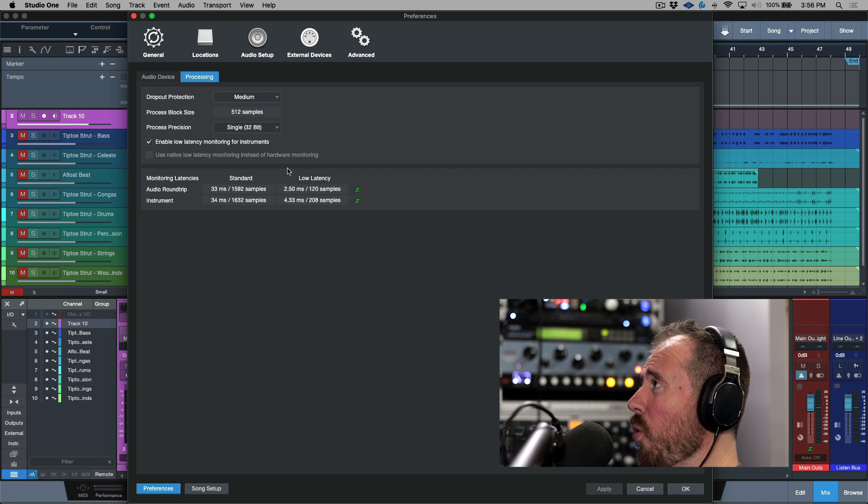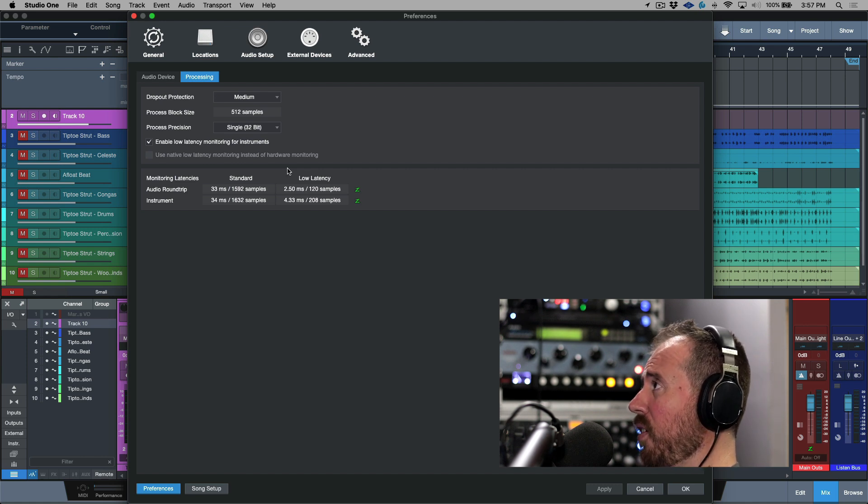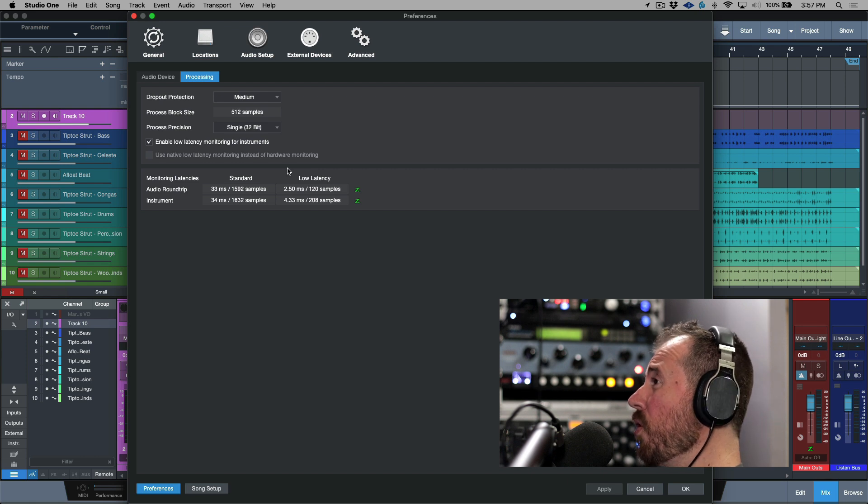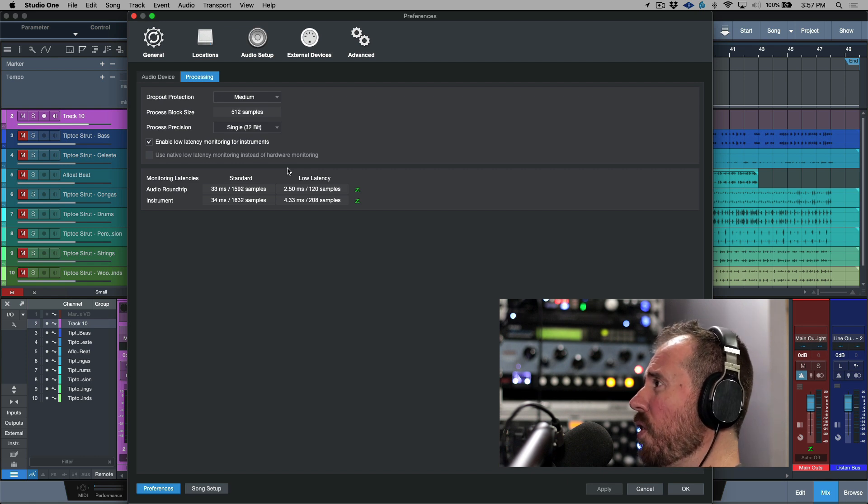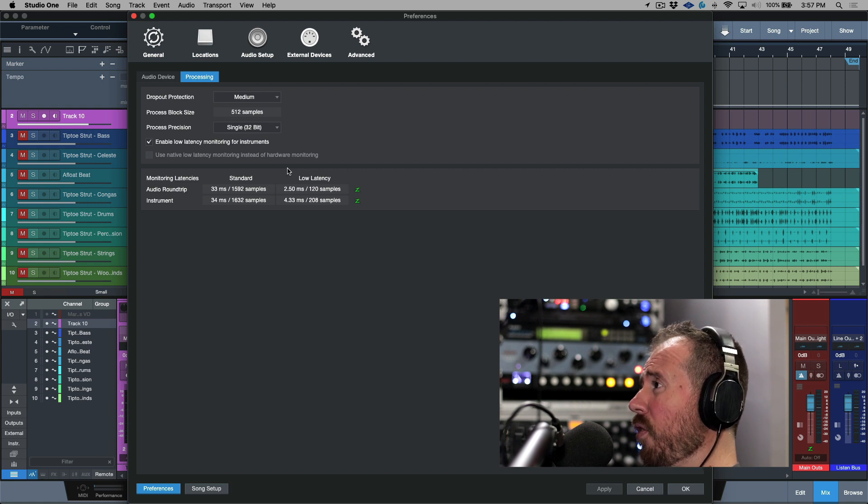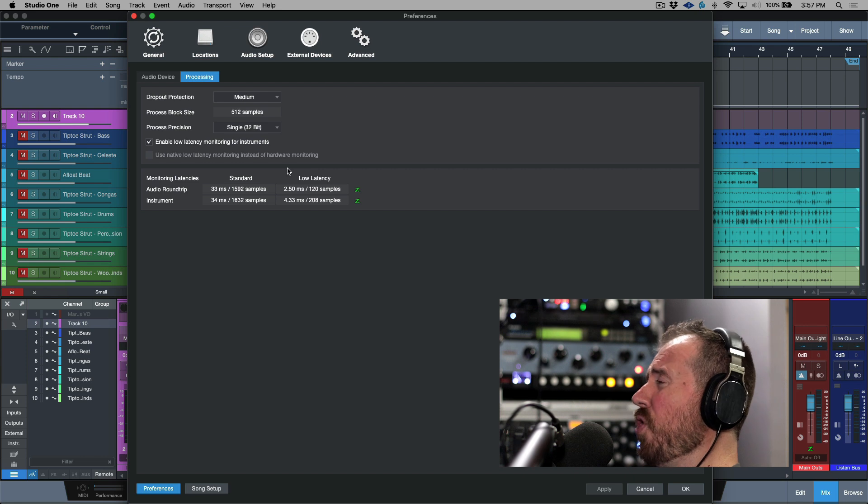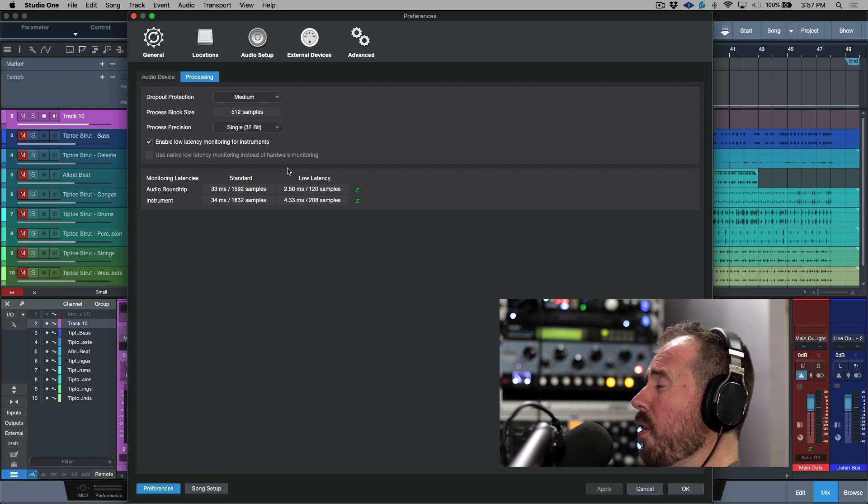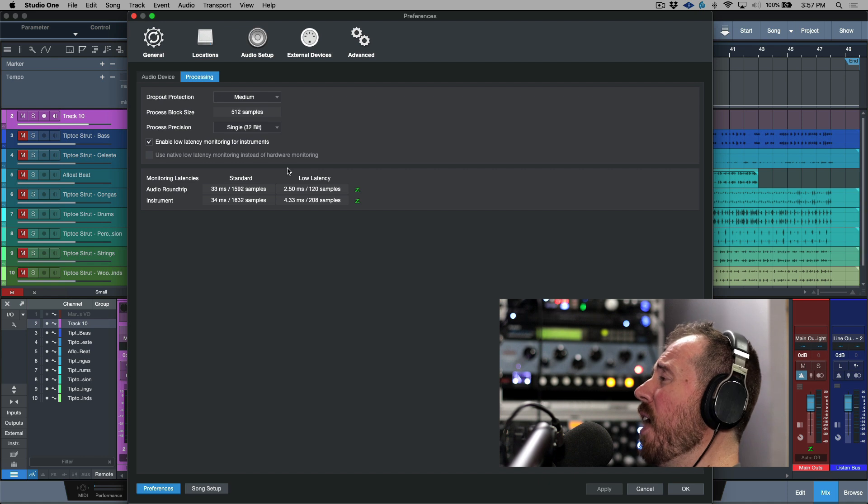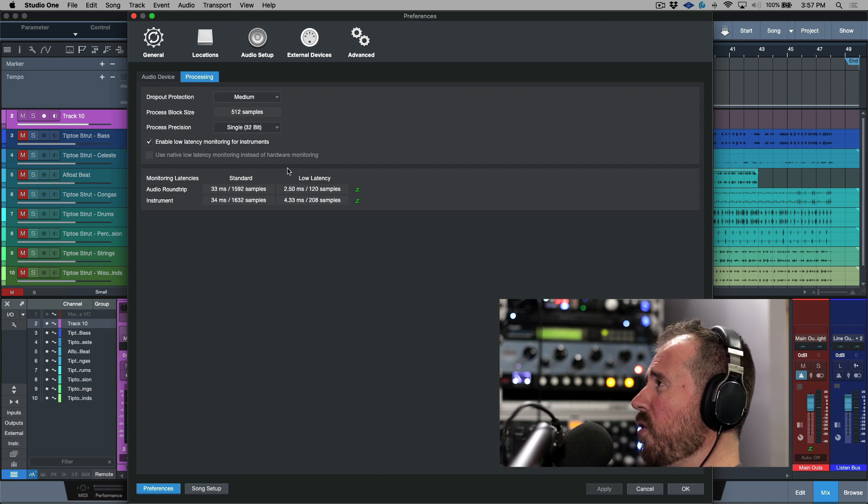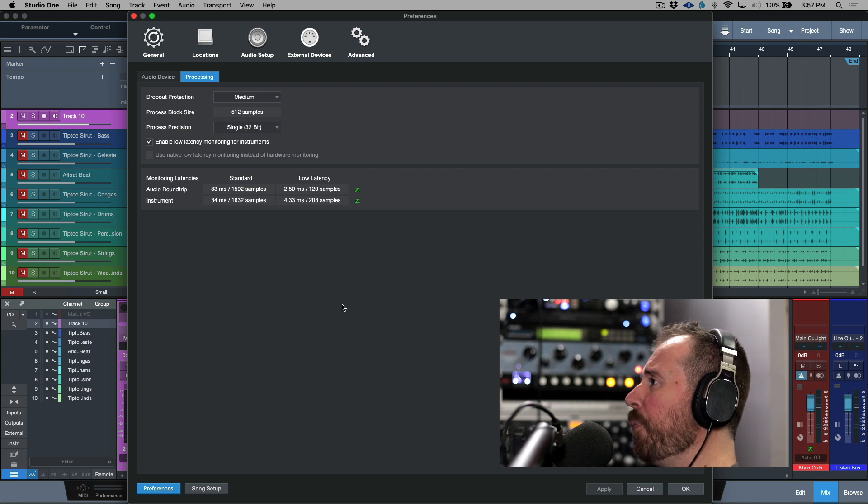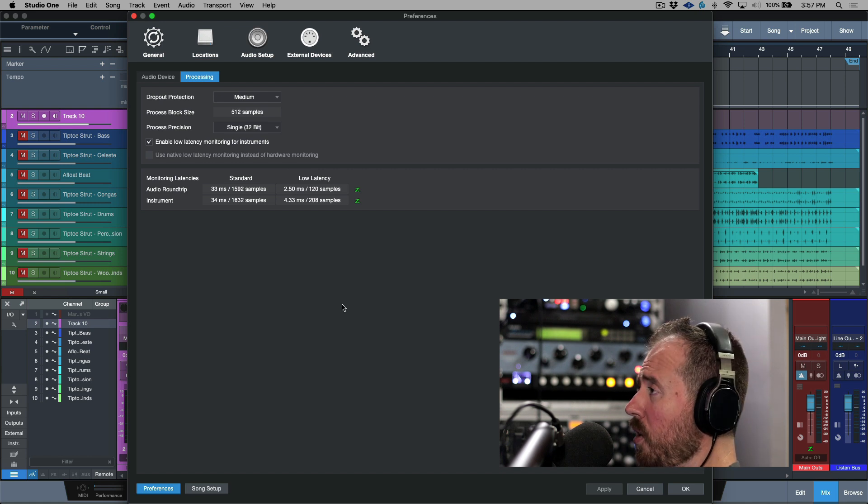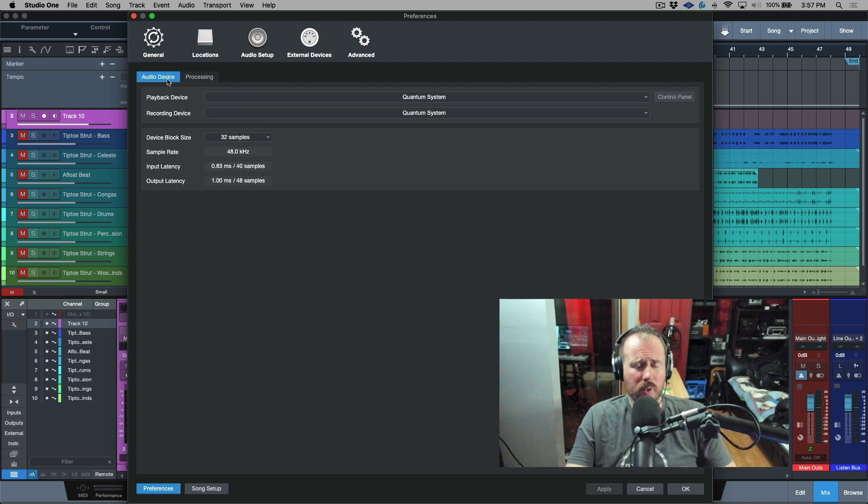Now what this means is that with Studio One, you can track in a fairly heavy session with respect to CPU percentage. You can drop in and do punch-ins towards the end, and providing you don't do anything too crazy, I've been able to record a vocal track in a session where I have very high CPU usage. And because of the way their system works and the way these buffers work, you can get really great performance.